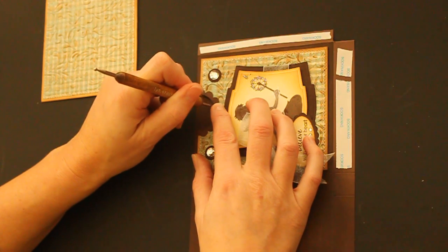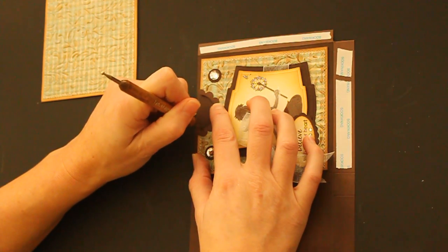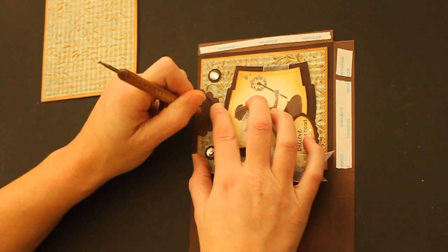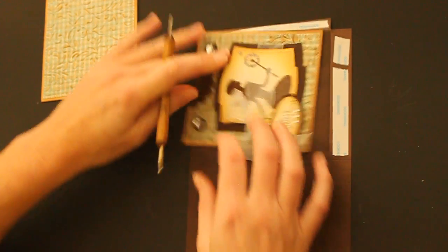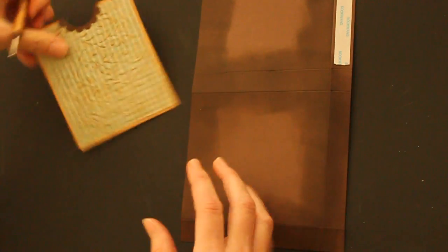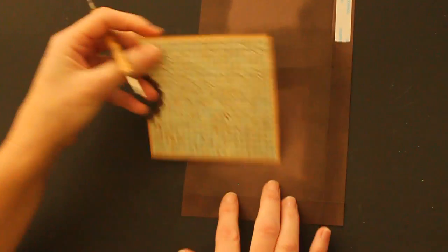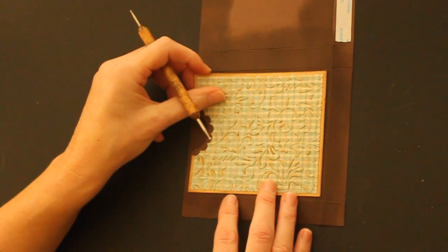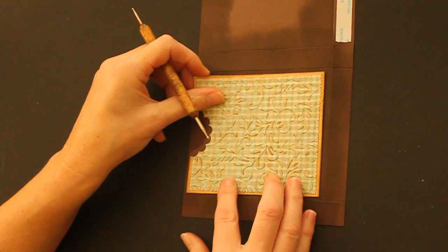So what I do is I take the stylus and mark where I need to punch for the front as well as for the back piece of the box.